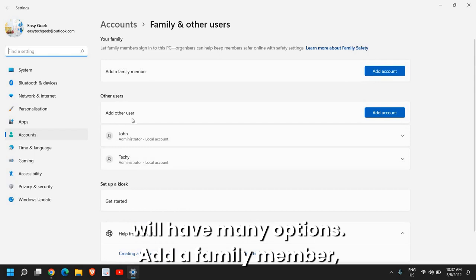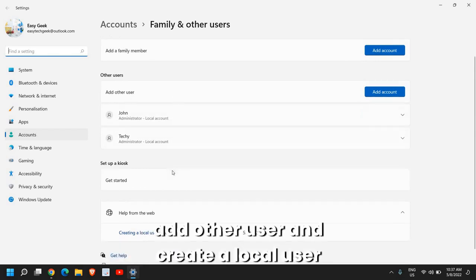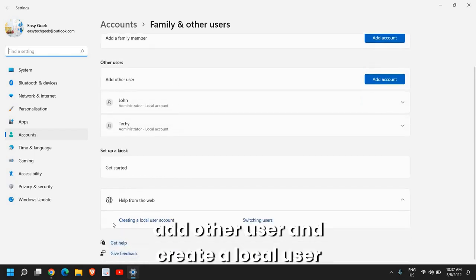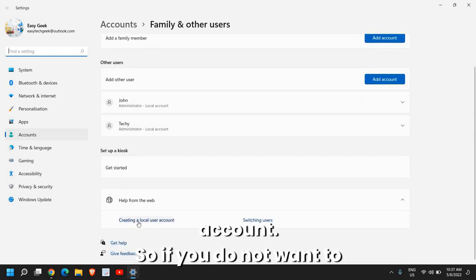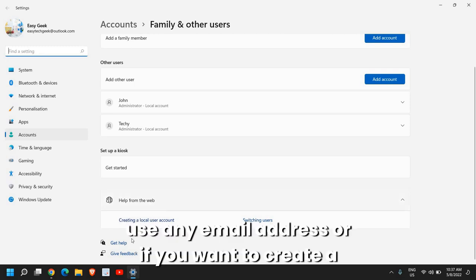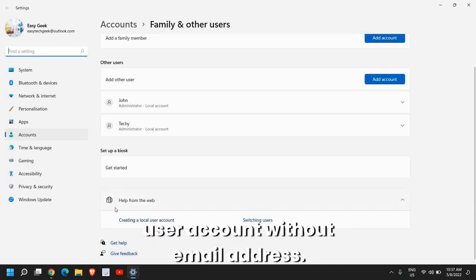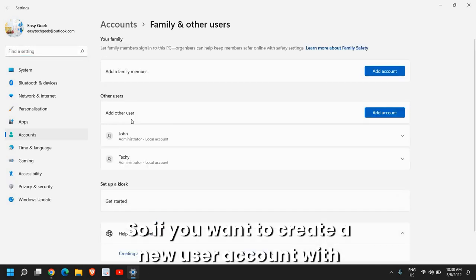Add a family member, add other user and create a local user account. So if you do not want to use any email address or if you want to create a user account without email address.